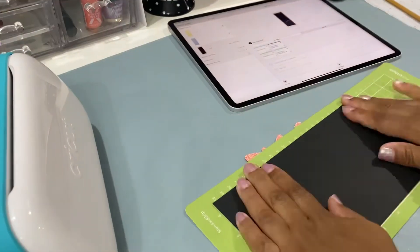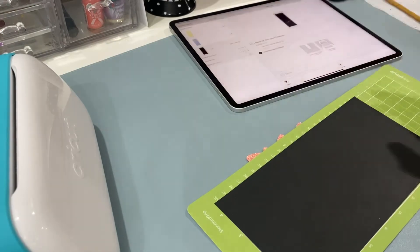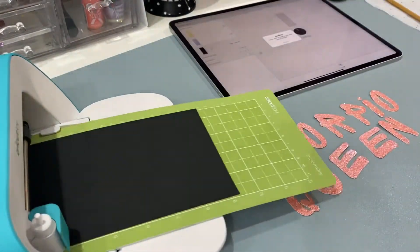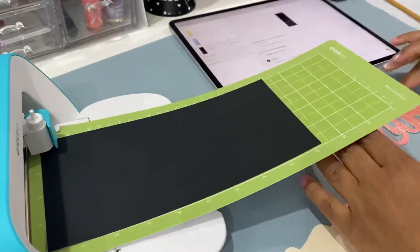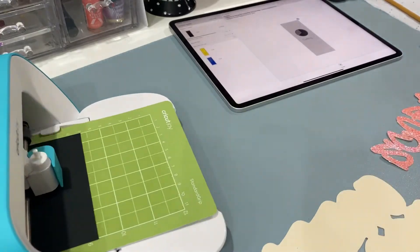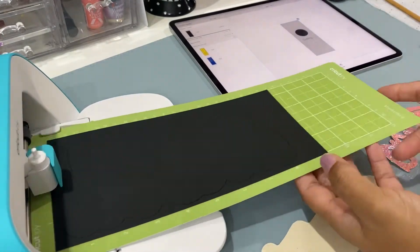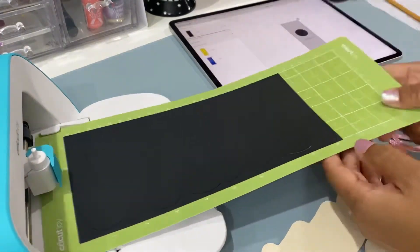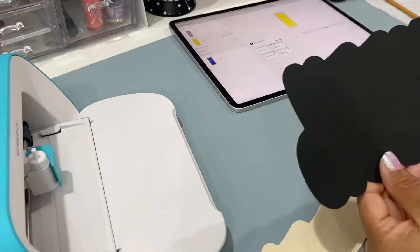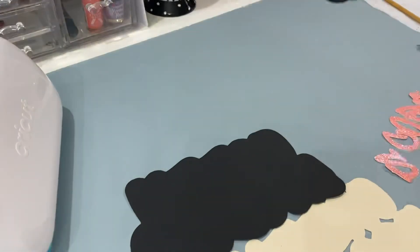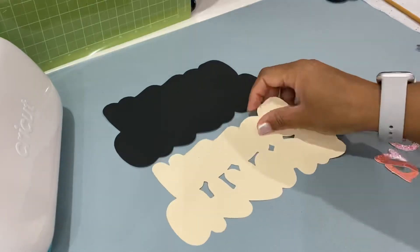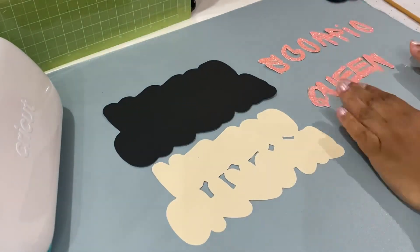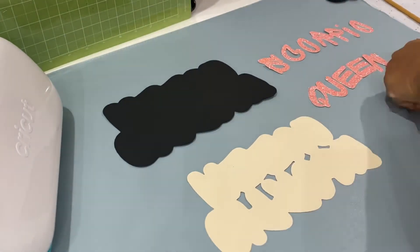And now we need to cut the black, which this is 110-pound cardstock from Michaels. I love this paper, it is very sturdy. It's great for boxes, cake toppers, cards, everything. So we have everything cut out. We have our back layer, which is the black one. We have our offset, which is that cream one. And then we have our letters.